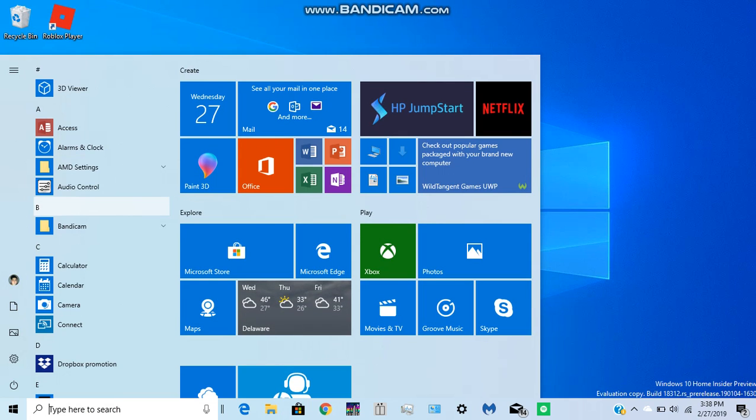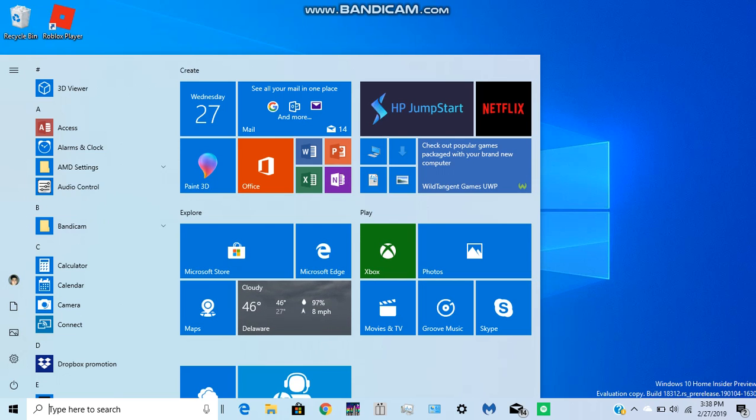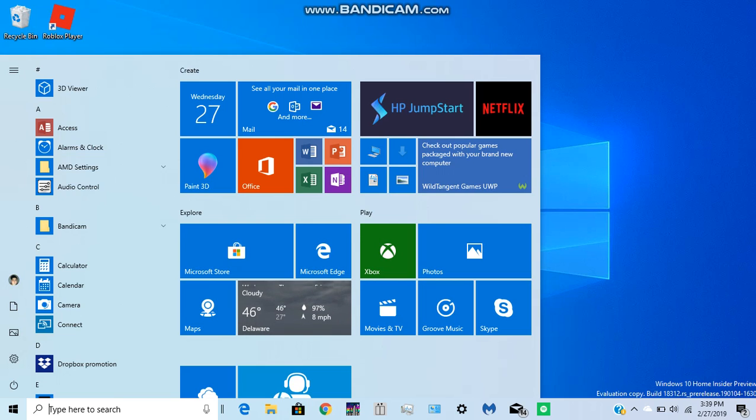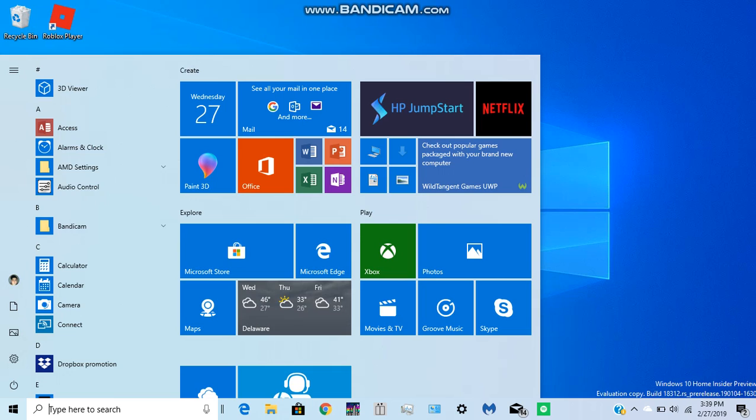I know Windows Me was the last one to have the classic taskbar on by default. I think XP, Vista, and 7 had it, but they weren't turned on by default. So Windows Me was the last one to have that Windows Classic taskbar by default.